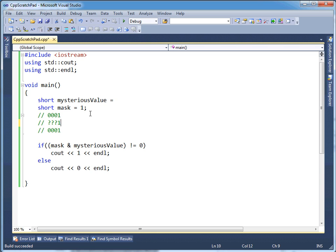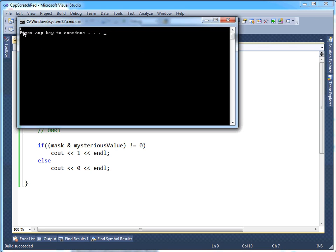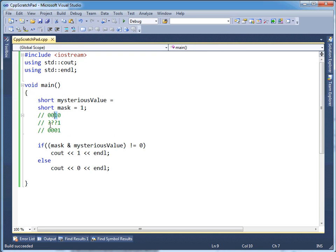So now we know the value of that bit. I want to test the next one. What must we do? We need to put a zero here and move the one to the next position. It's a mask — it's masking away all other bits except the one we're interested in. So we run it again. Compile. Look — it's a one. There was a hidden value there of a one.